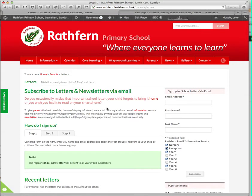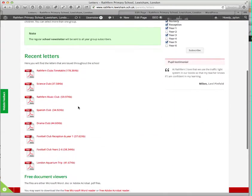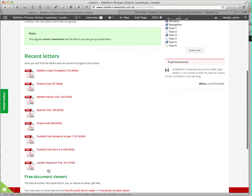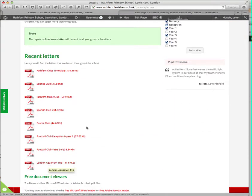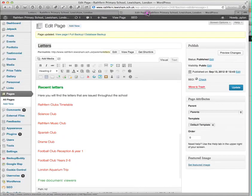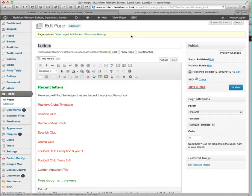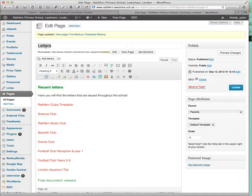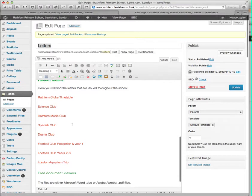Here we are on the front end of the site. We're going to add to this list of recent newsletters. On the back end of the site, we have our newsletters or letters page open.